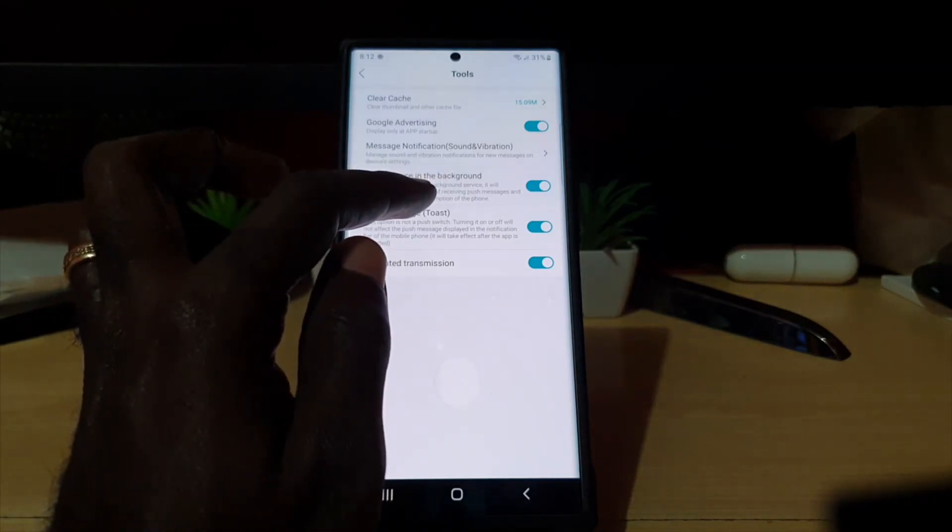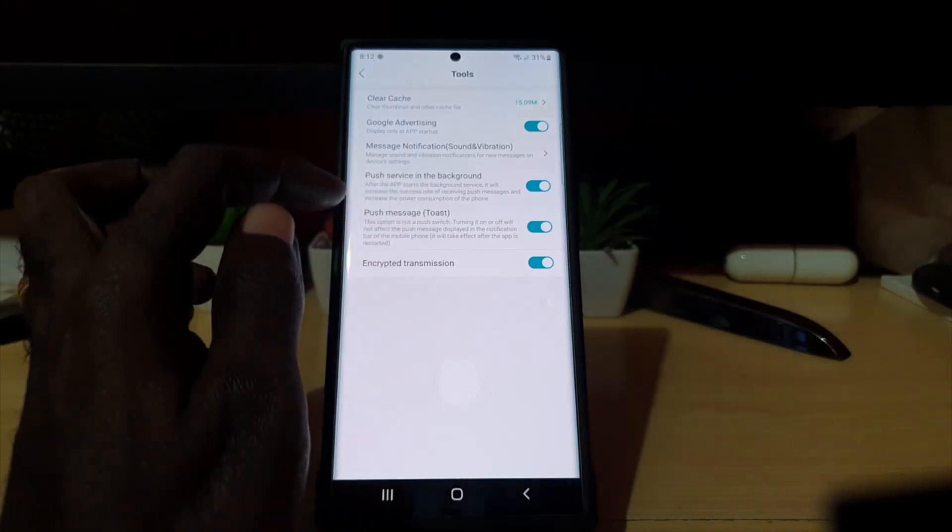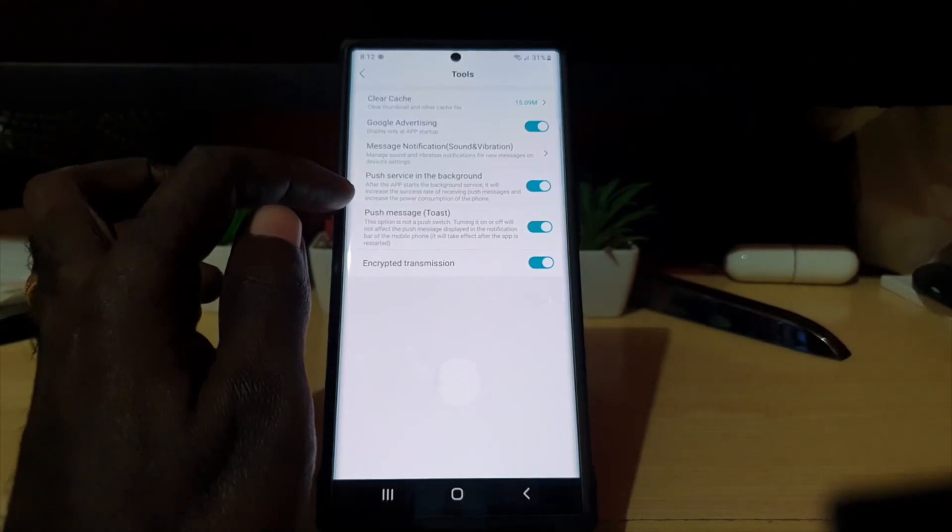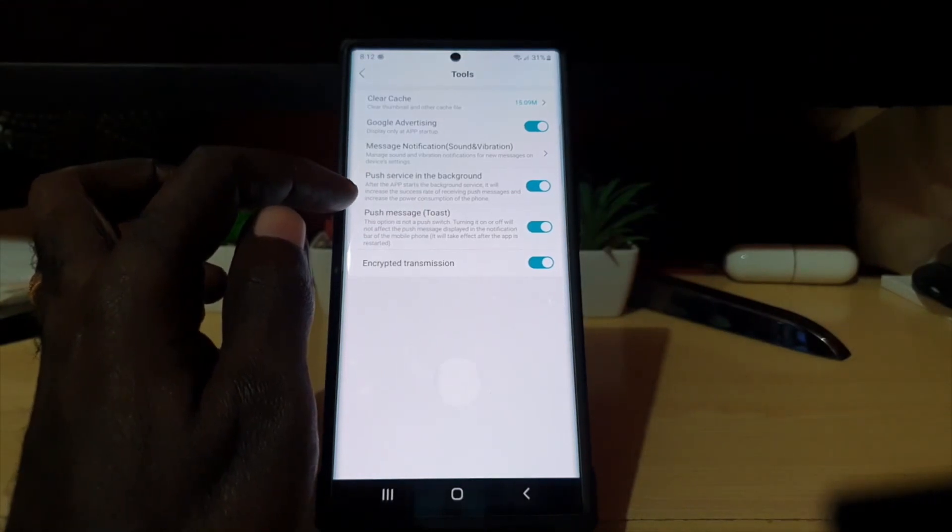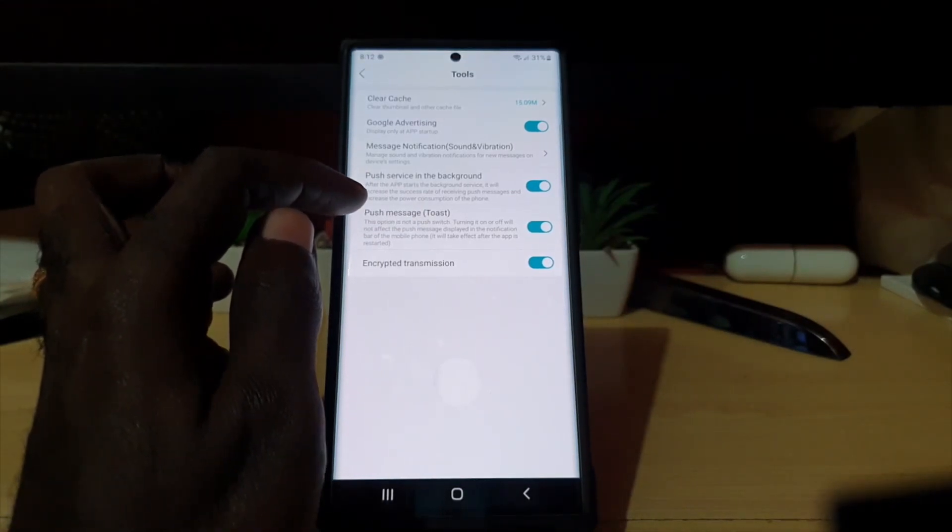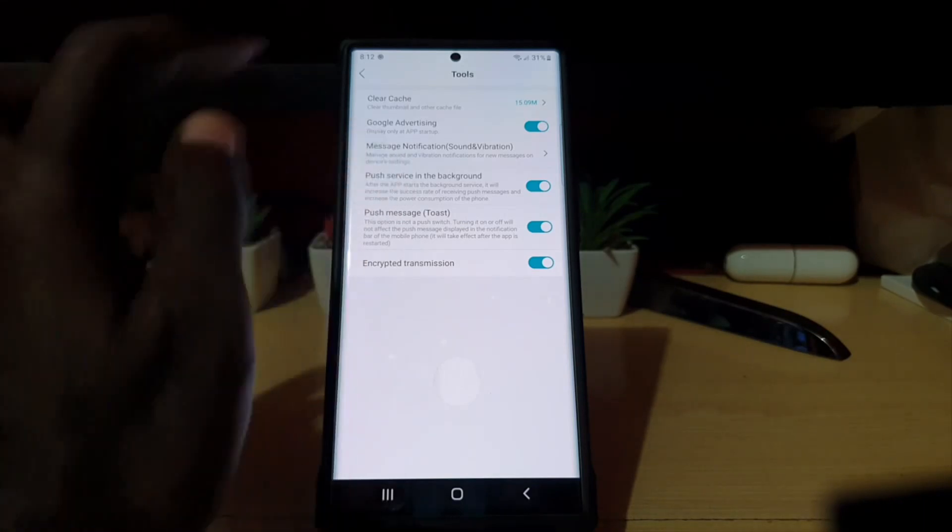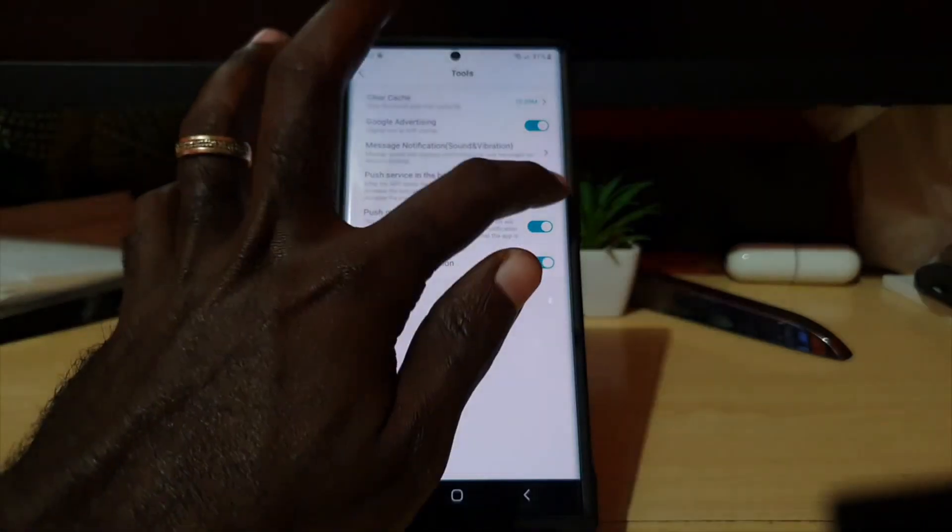It tells you that after the app starts in the background, it will increase the success rate of you receiving your messages. But they do warn that it increases power consumption. Go ahead and turn this off and confirm.